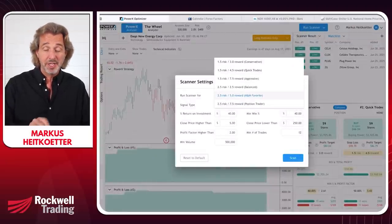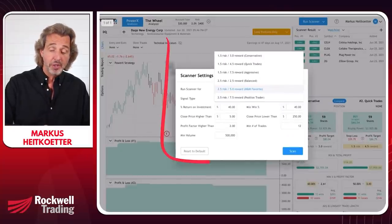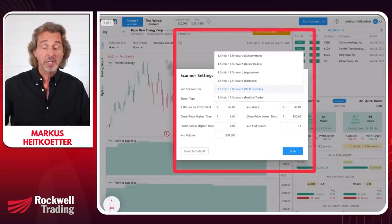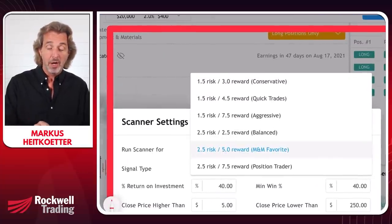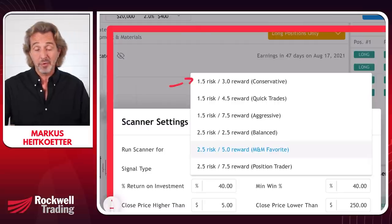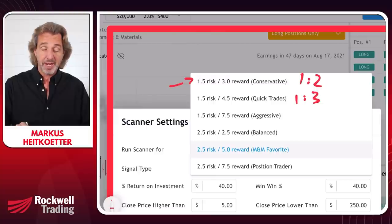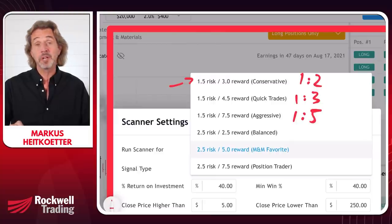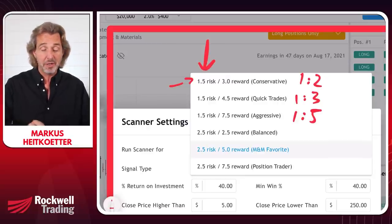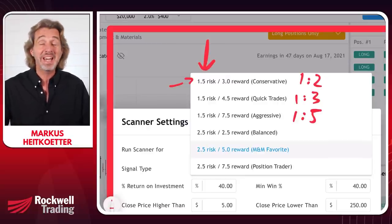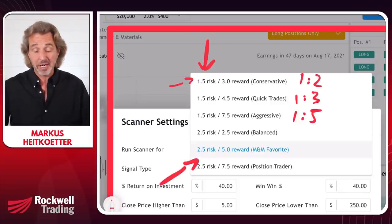One of the things you can do is run the scanner for a certain risk-reward strategy. There are six different risk-reward strategies: one-and-a-half to three, one to two, one to three, and one to five in terms of risk and reward. These come with different risk factors — either one-and-a-half times the ADR (average daily range) or two-and-a-half times the ADR.